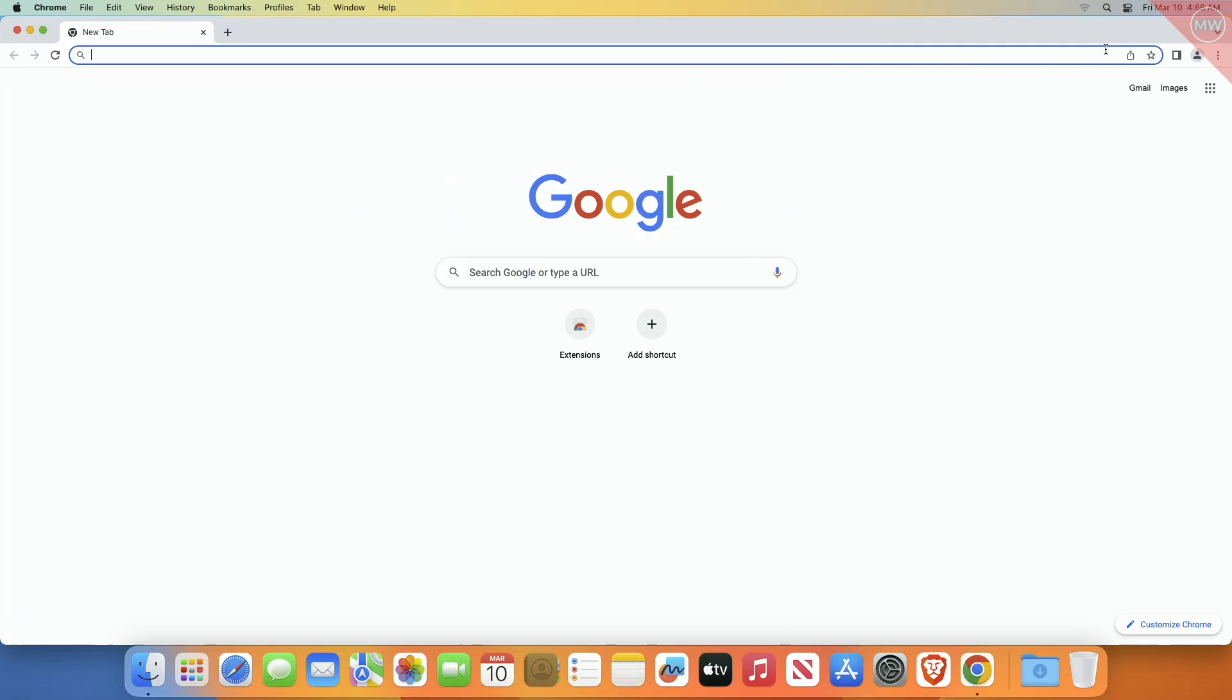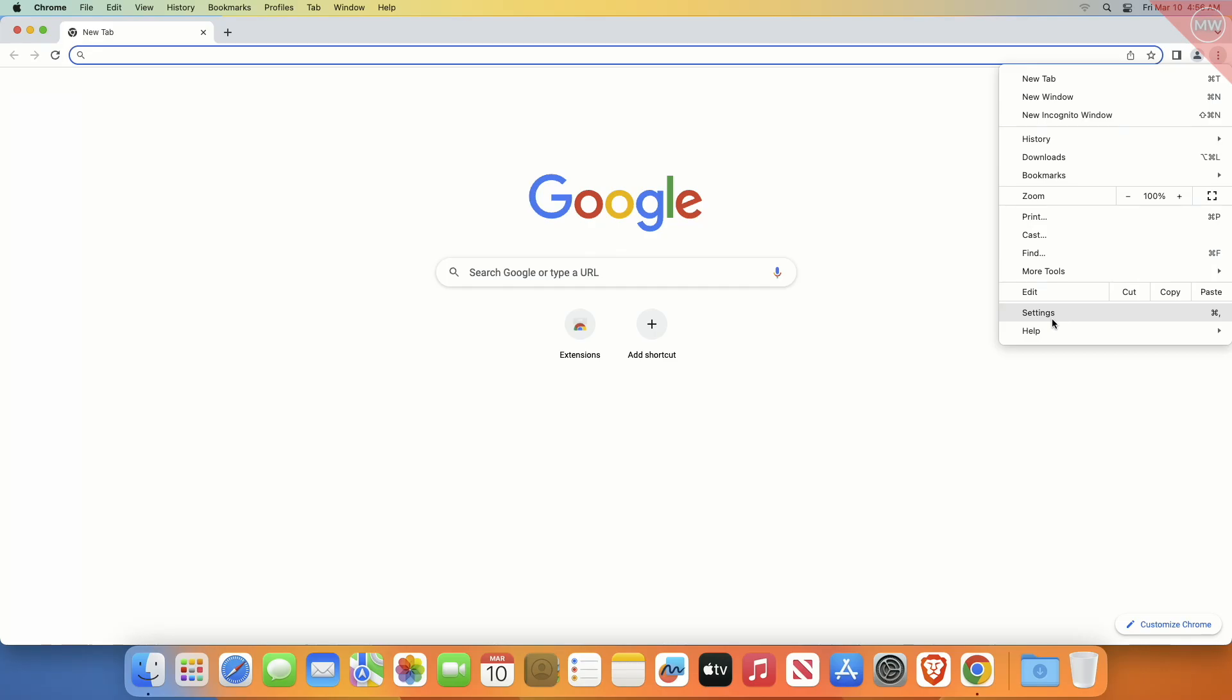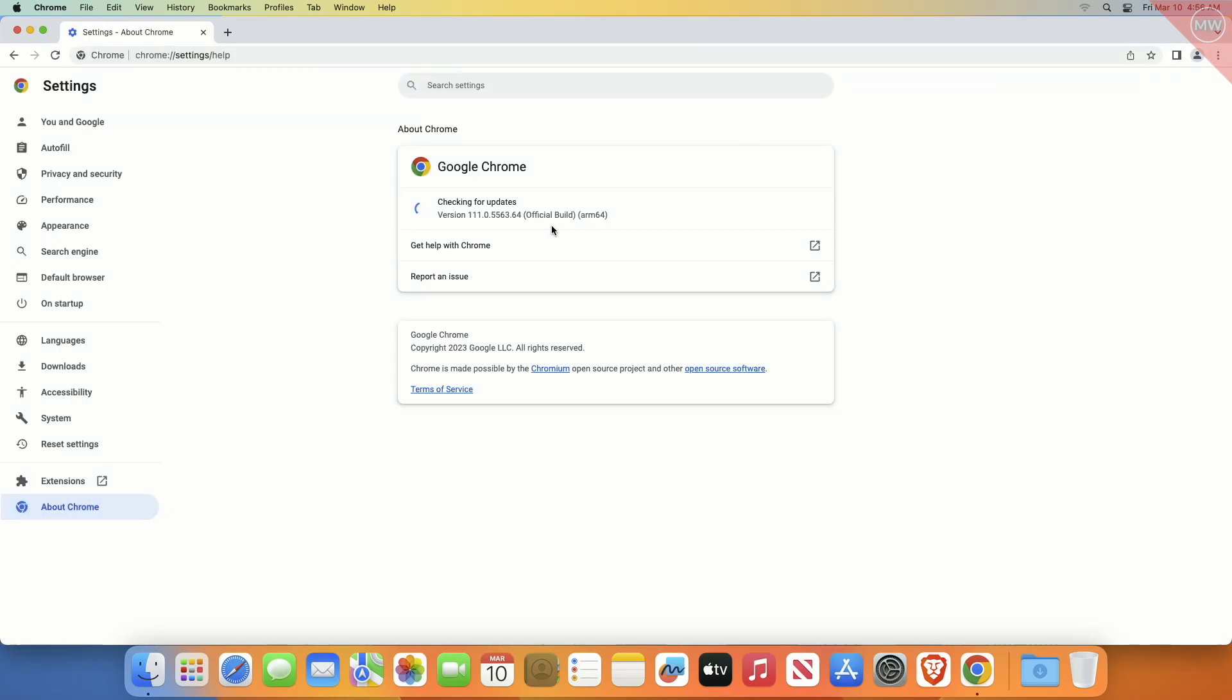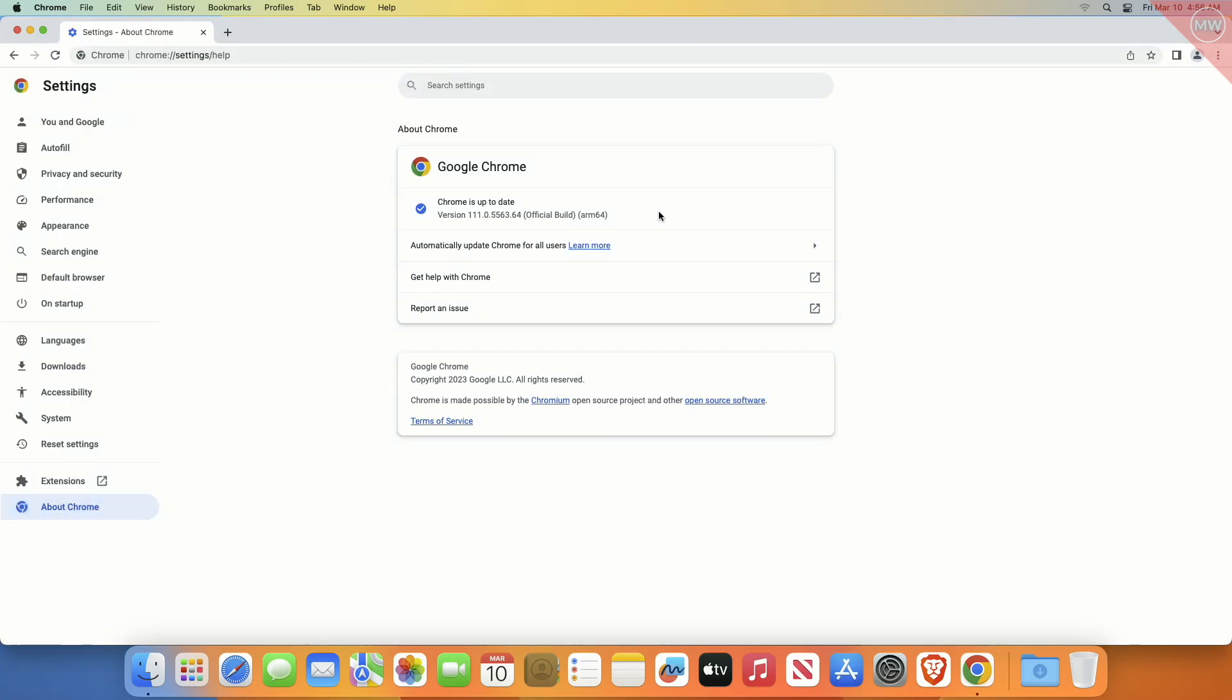First, make sure you have updated your browser. To update, click on three dots, then Settings, and then the About Chrome tab. After updating your Chrome, go to the following address in the address bar to access Chrome Flags.